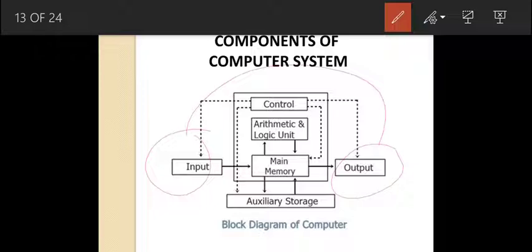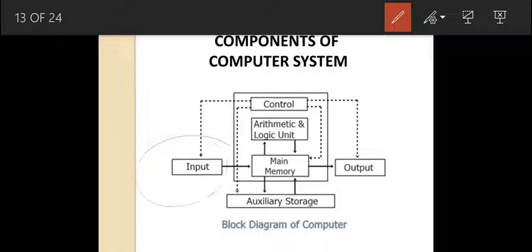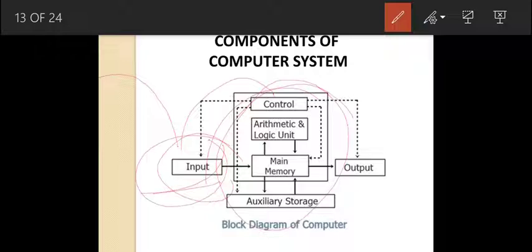A computer runs on electricity and has two states: on and off, where on stands for one and off stands for zero — this is called binary language. An input device takes the data and instructions and converts them into binary form, then passes them to the CPU. The CPU processes these instructions, performs calculations, logical operations, and so on. After this, the result is passed to output devices, which take the data in binary form and convert it into a user-readable form. This is how the computer system works.